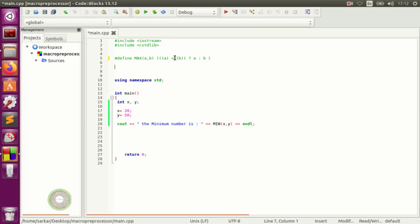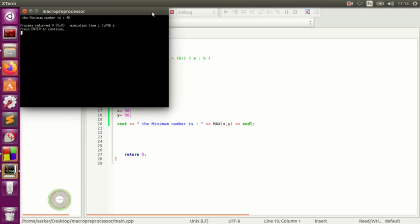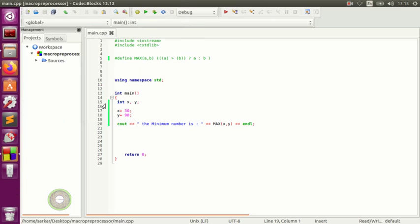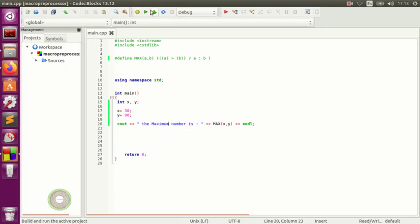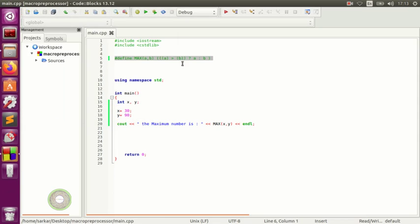You can also define a MAX macro here — same structure, where A or B evaluates which is greater. Set x to 30 and leave y at 50, or you can put 90. Then display the maximum number. The maximum number is 90, of course — that's the maximum number.